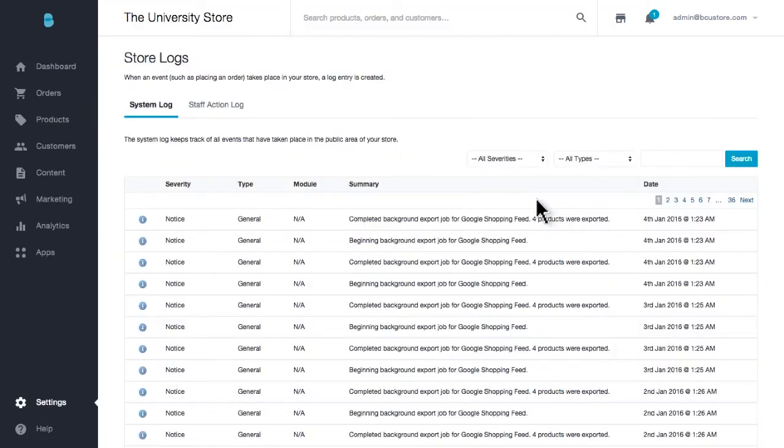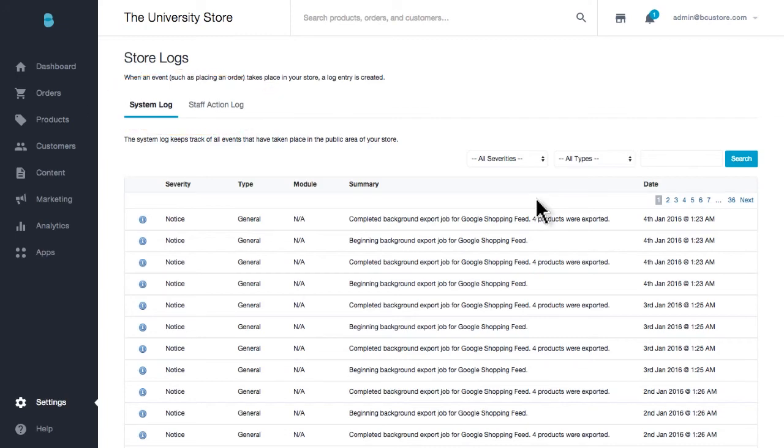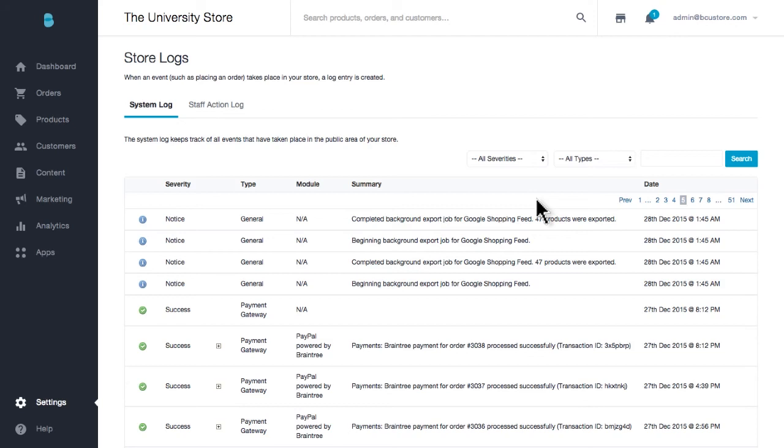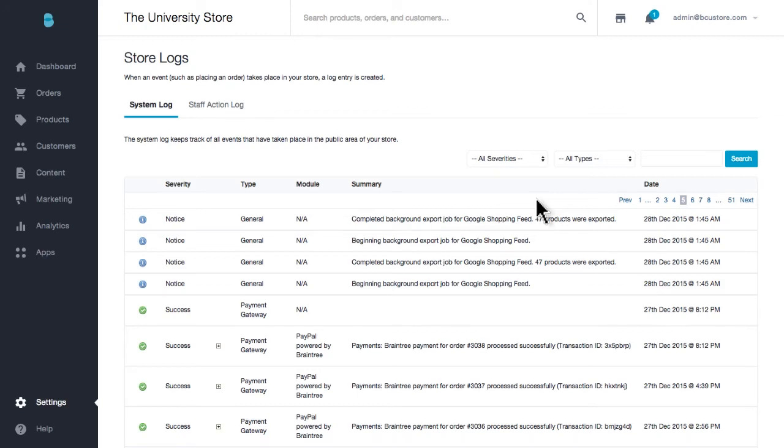There are two tabs. One is System Logs, which will house events that occur on your storefront. This includes order payment transactions, shipping quote requests, and newsletter signups. If any errors have occurred, this will be where you find them.